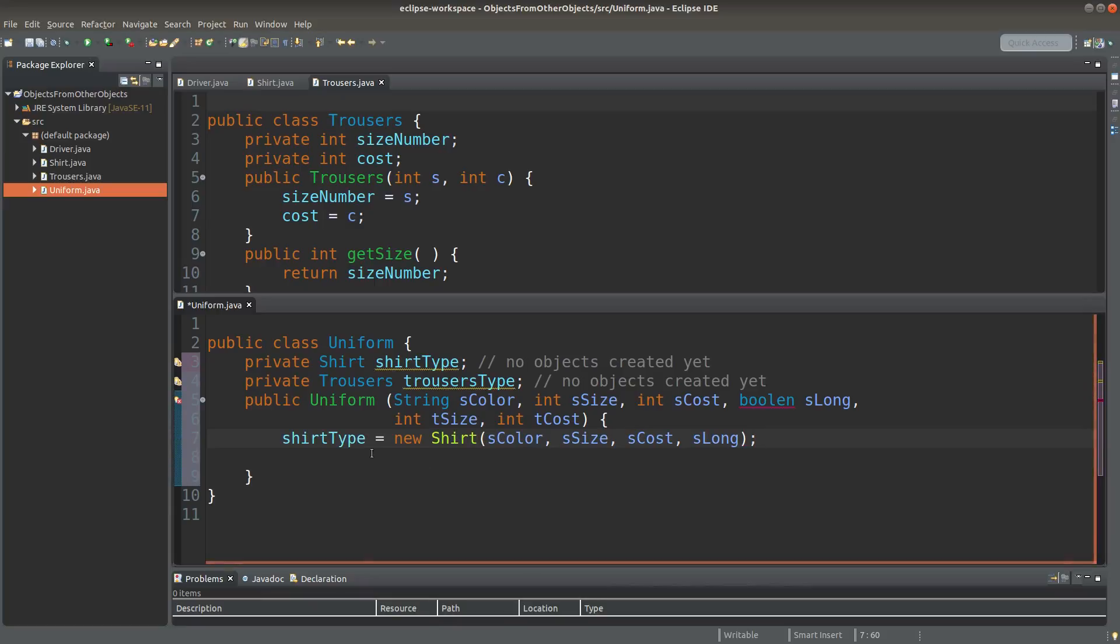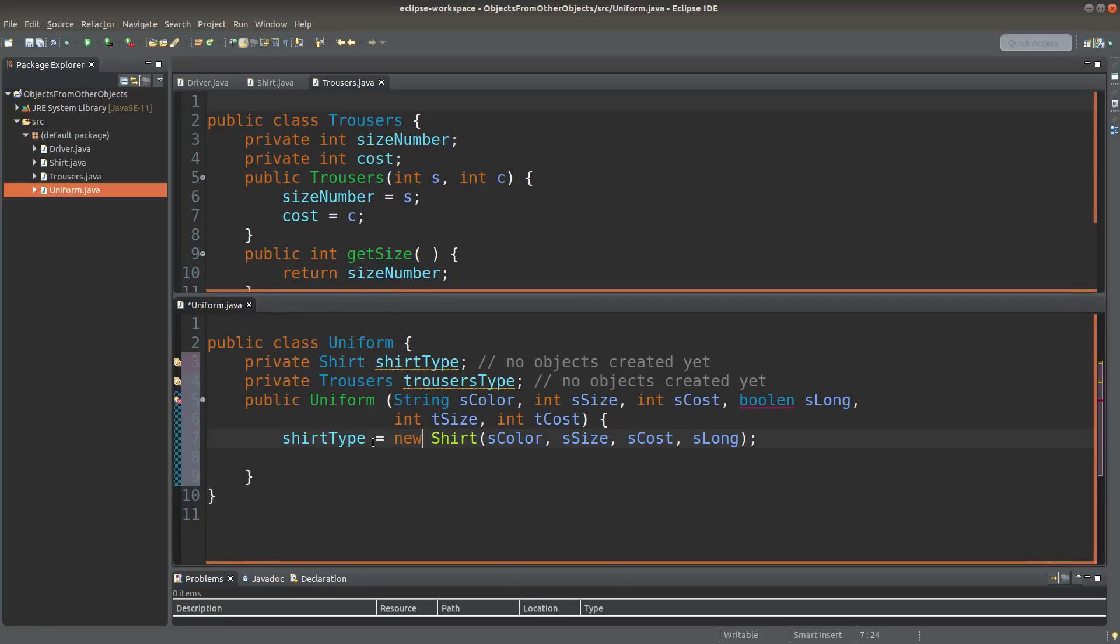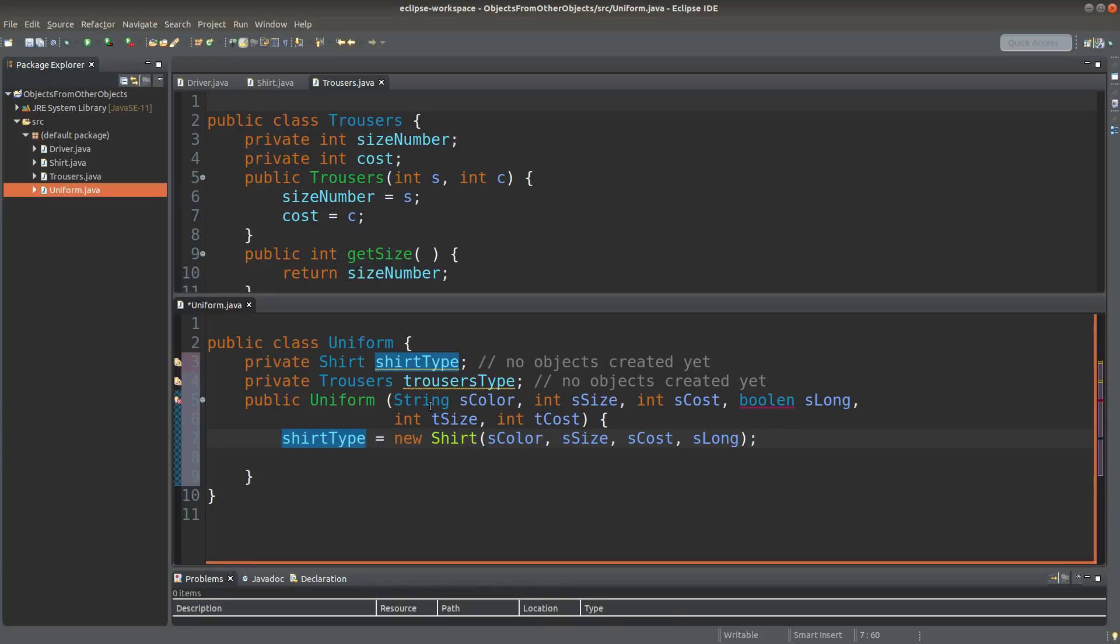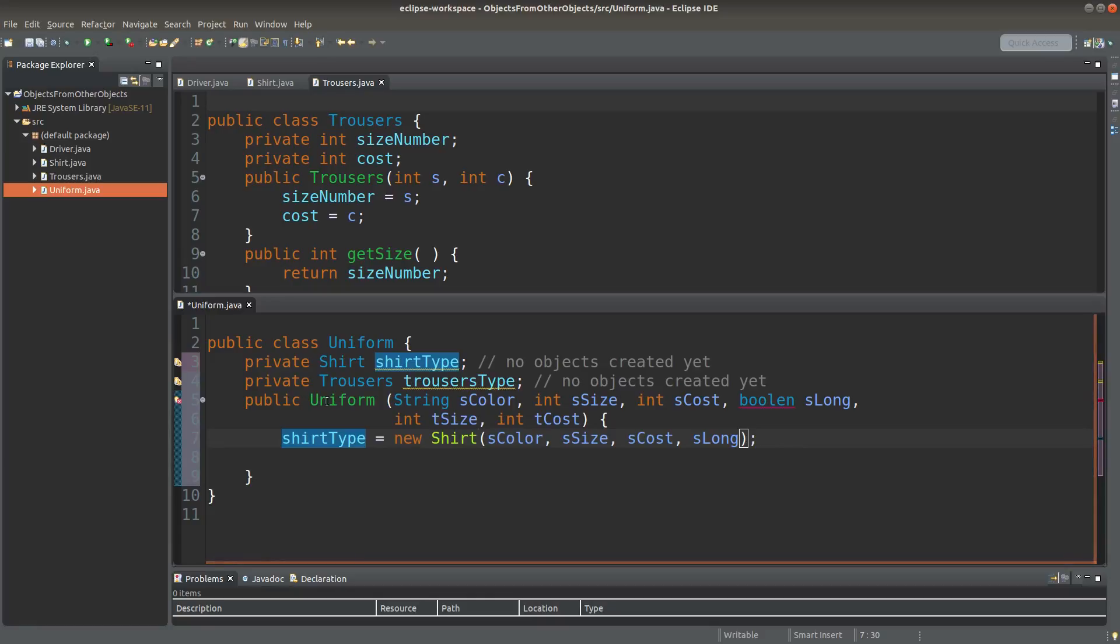Okay, here I create the shirt object by using the new keyword. So now shirtType is really having the reference content, which points to a shirt object. And the parameters of the shirt object are obtained from the uniform constructor.